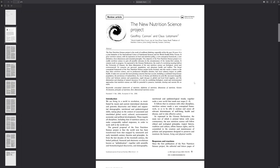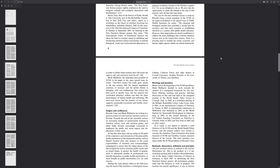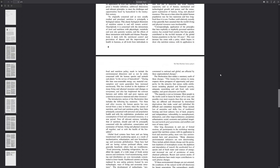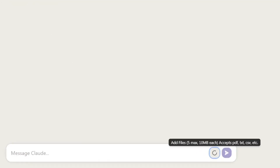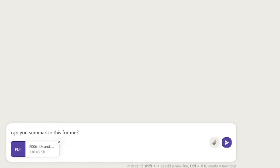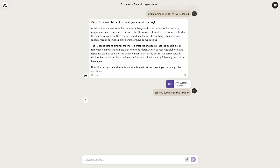Let's go with something more complicated. I found a nutrition science project online — basically a science paper with really complicated, dense data. I'm going to click the upload button, find the document, and you can see five is the maximum number of files and each must be under 10 megabytes. I'll write the prompt: 'Can you summarize this for me?' and hit enter.